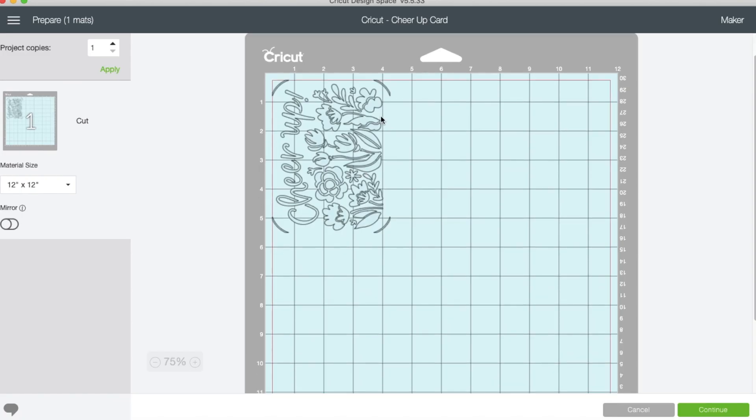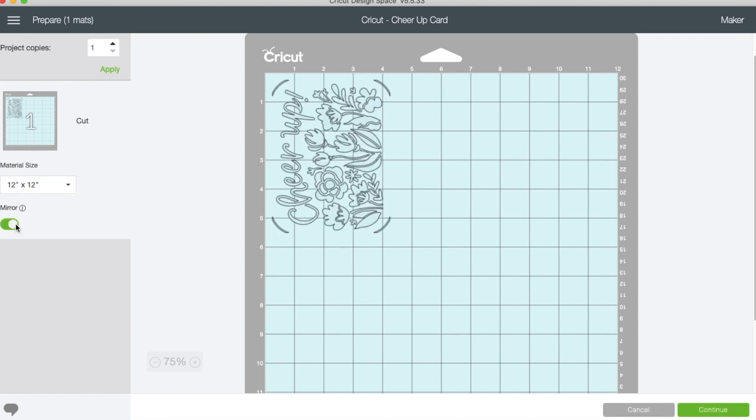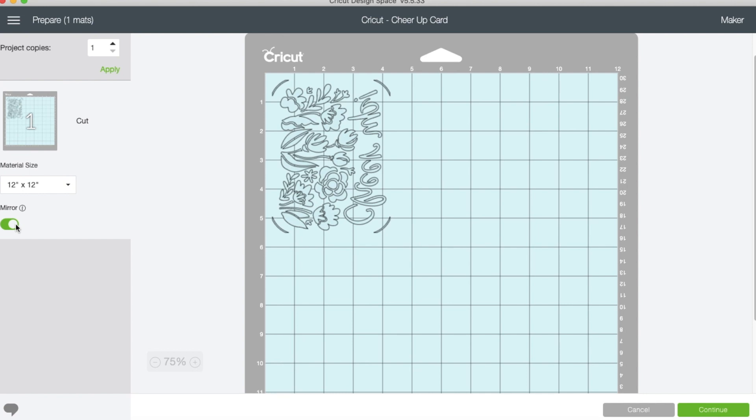If we were to cut this card out just as is and pulled it off our mat, it would not open correctly. All we're going to do is come over here to the mirror button and press that. All that you have done is reverse your image so that when you do cut the card out, it opens correctly.